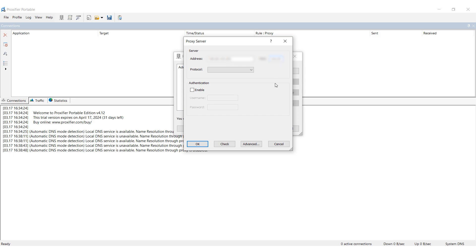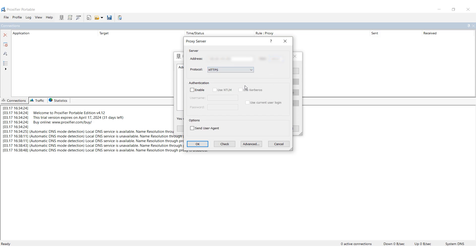In the Protocol section, select the protocol type. If you have a free proxy, nothing else is needed. And if it is a personal proxy, then make authentication active and enter the proxy login and password in the fields below.